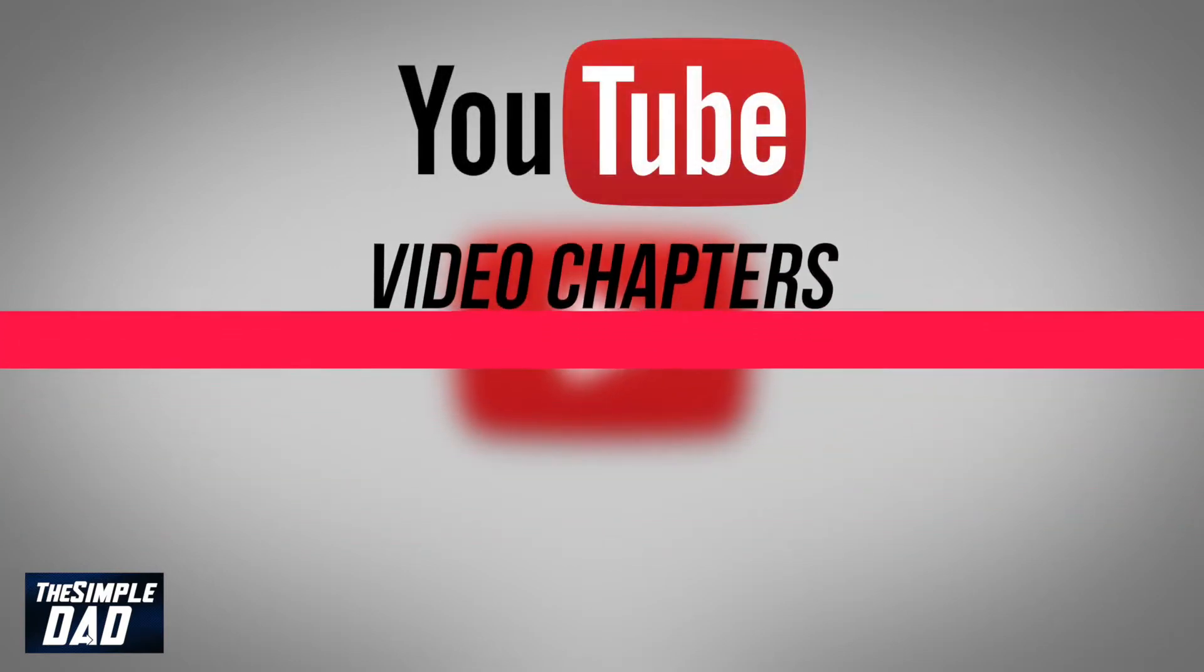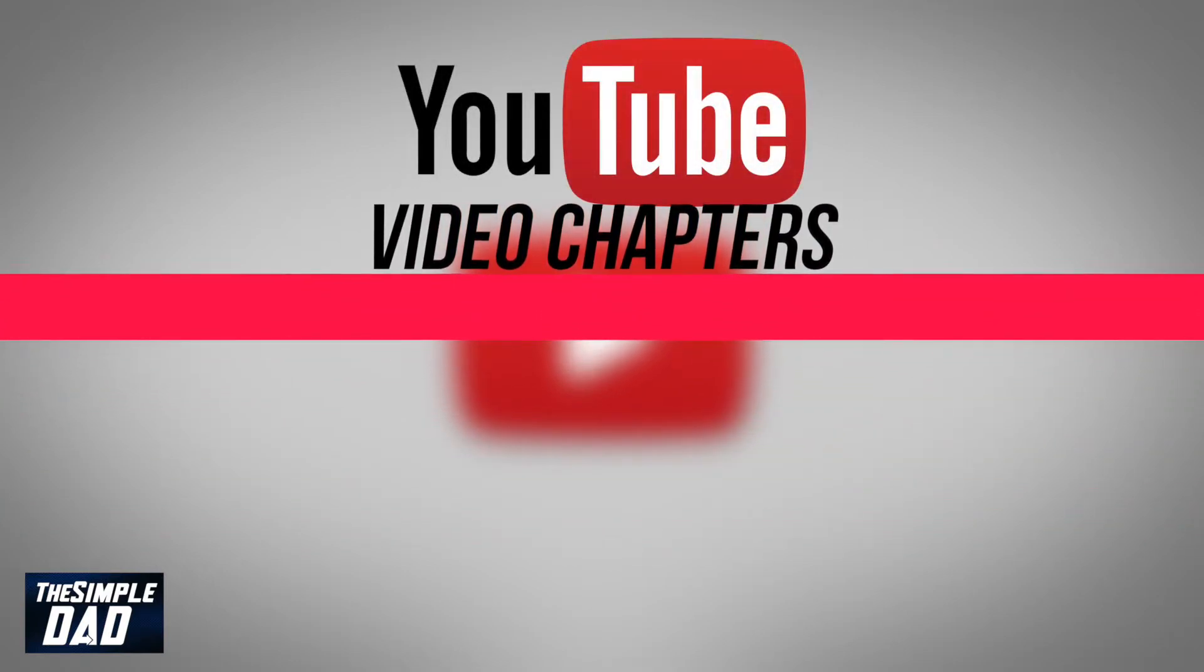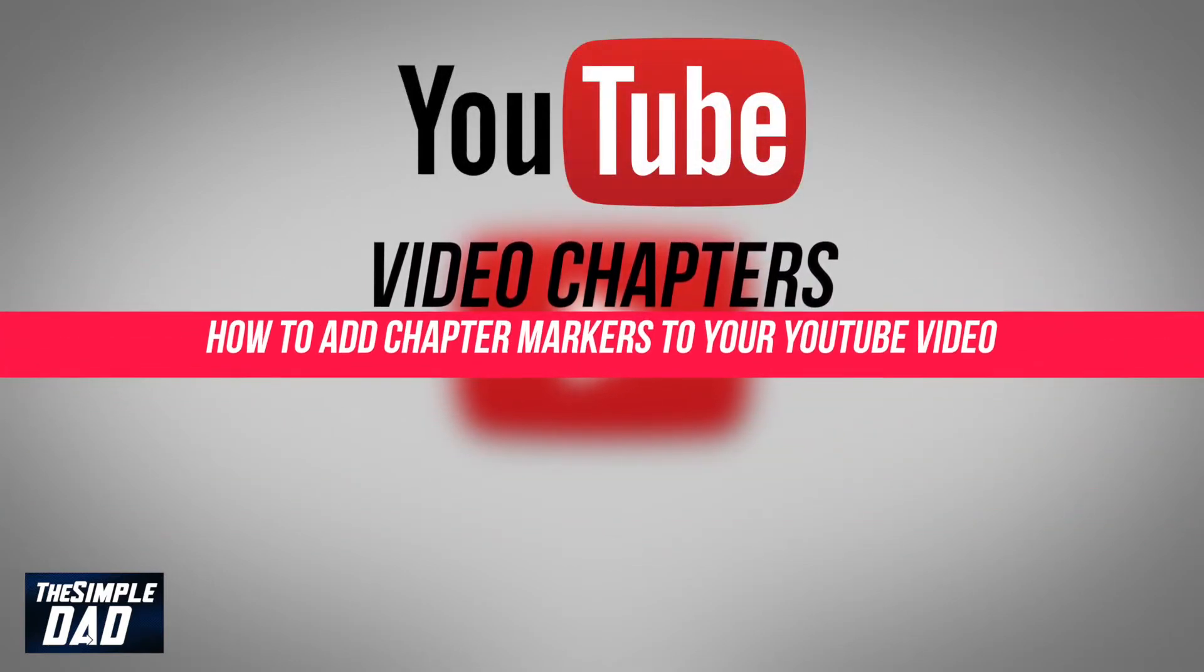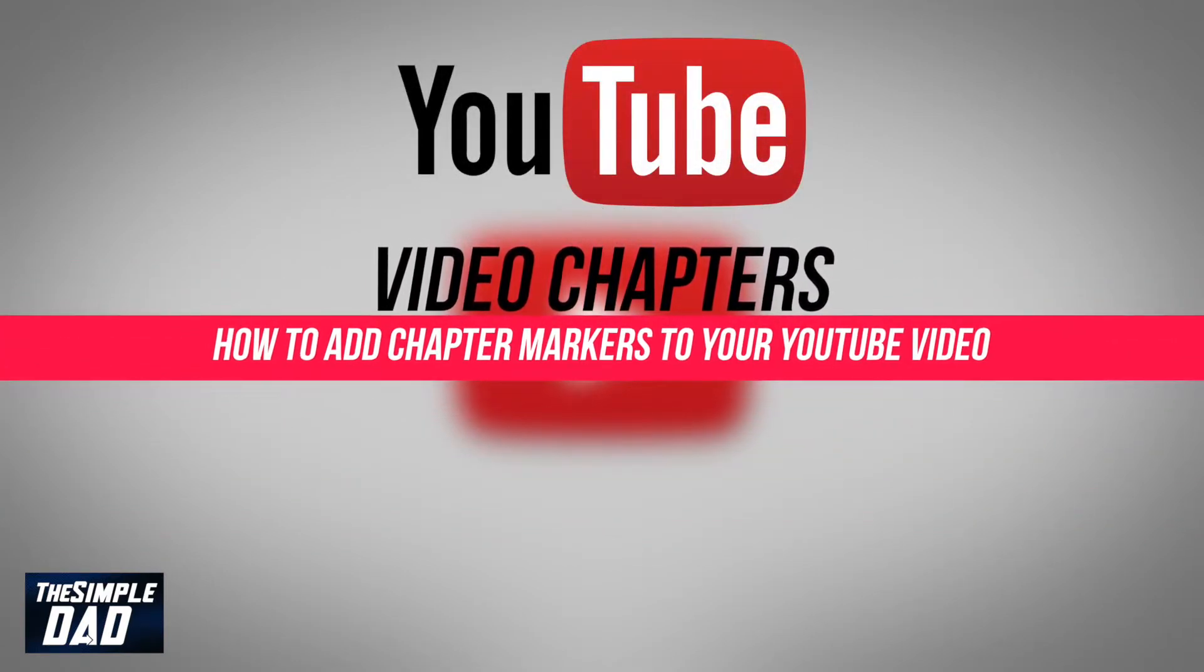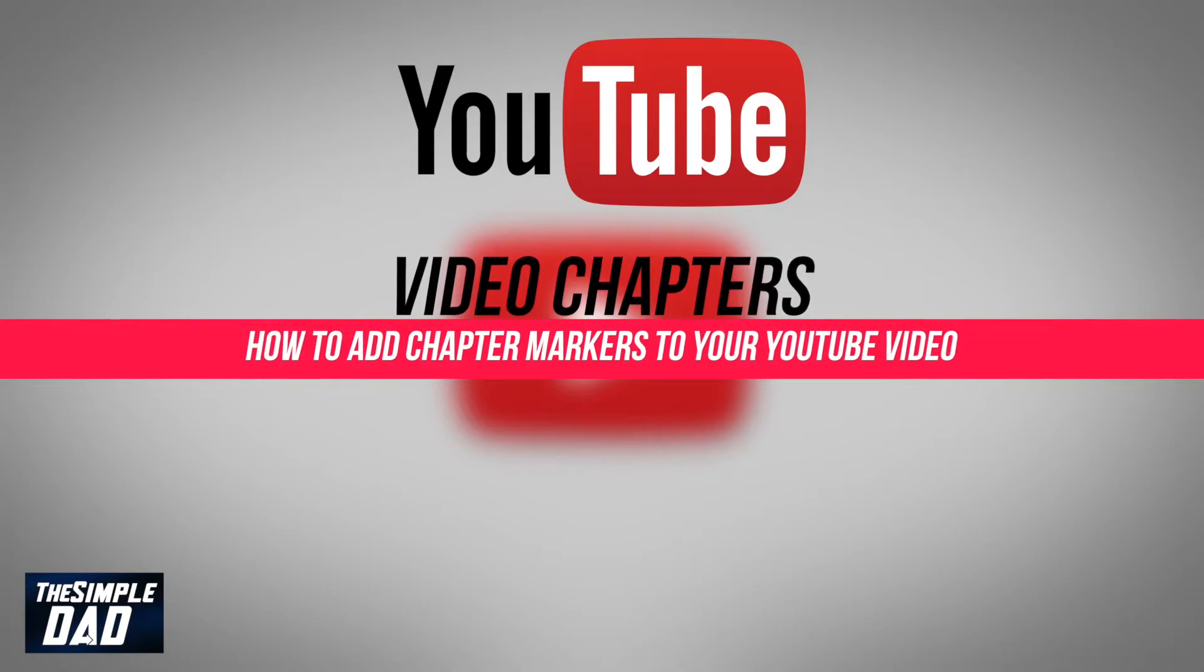Hey everyone! In today's video I want to show you how to create chapter markers in your YouTube video. This will make it easier for your watchers to find specific parts within your video.